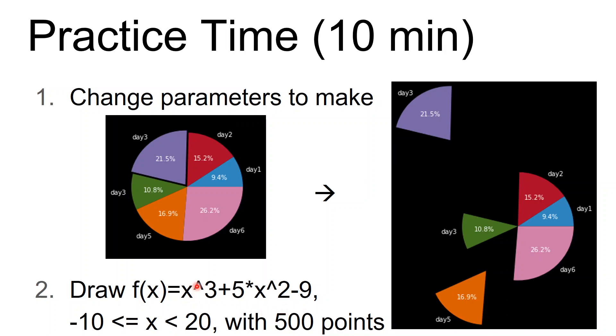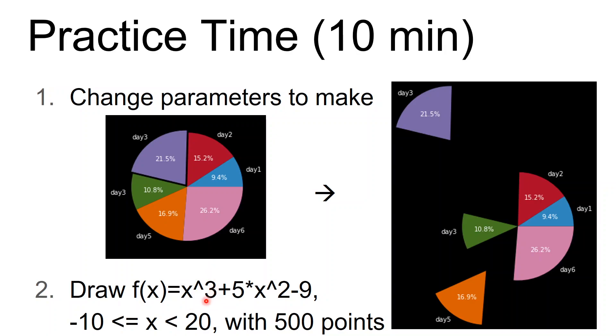This means x multiplied by itself for two times. That is x multiple x multiple x. So you can use this way or you can find the commands in Python to calculate this formula. And then after this, we will let x between minus 10 to 20 with 500 points.